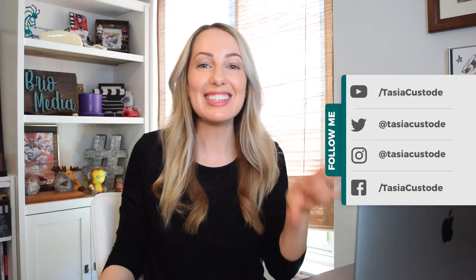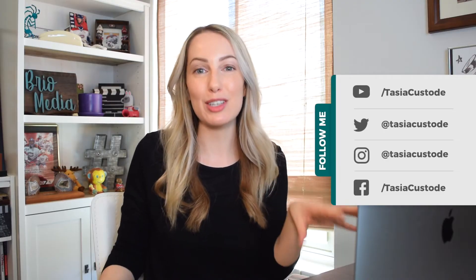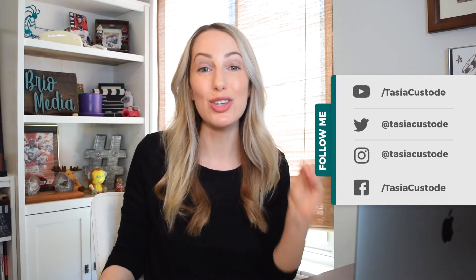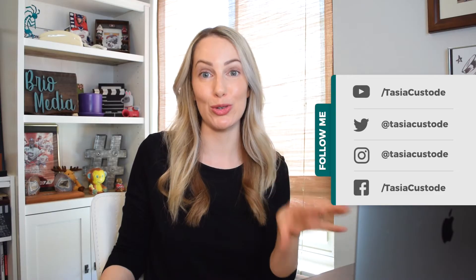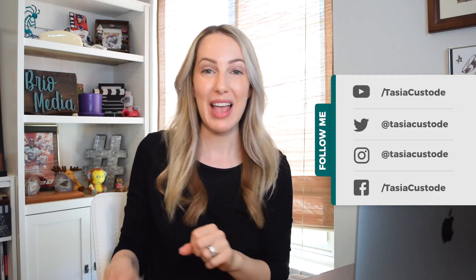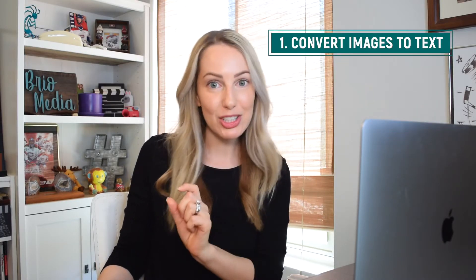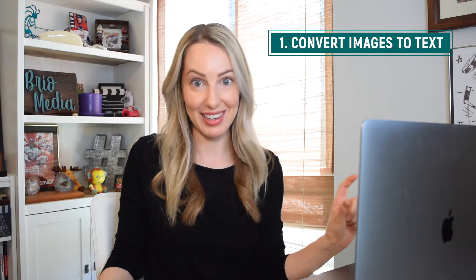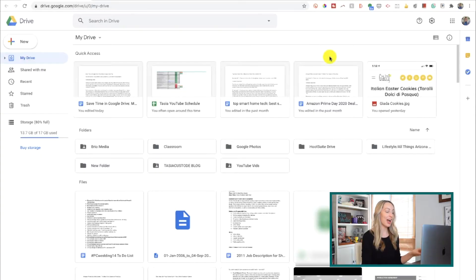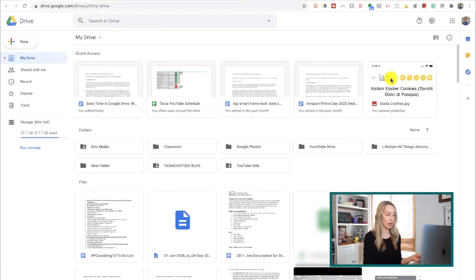Okay, enough blabbing, let's get into some of my picks for the must-know Google Drive tips. And first, I want to start with something that's probably my favorite and that is to convert images to text. So here's what I mean. I've taken this screenshot of a cookie recipe.